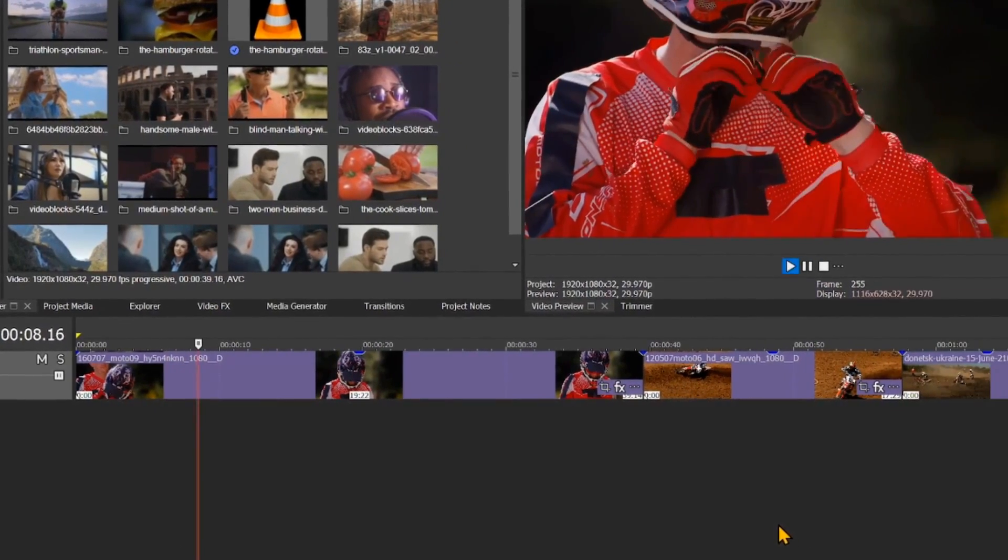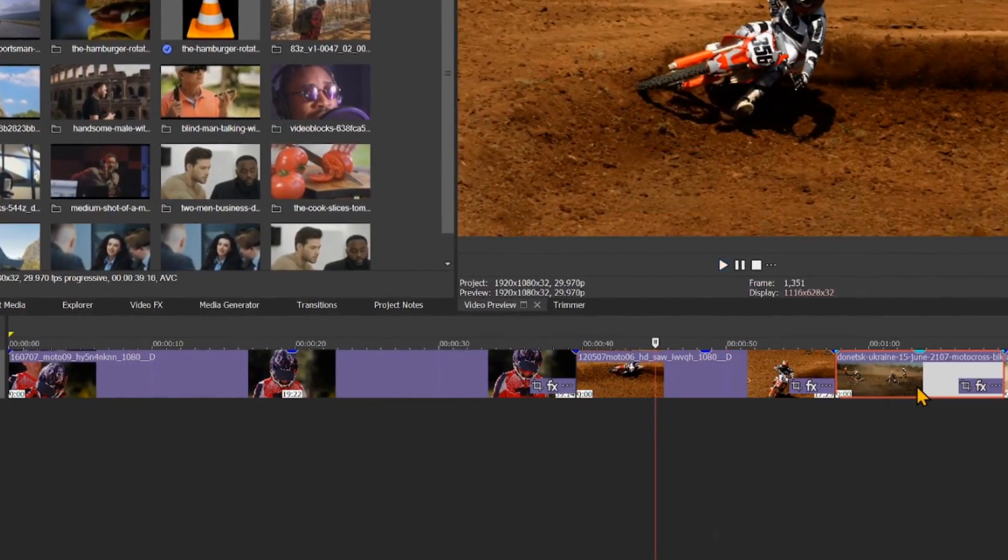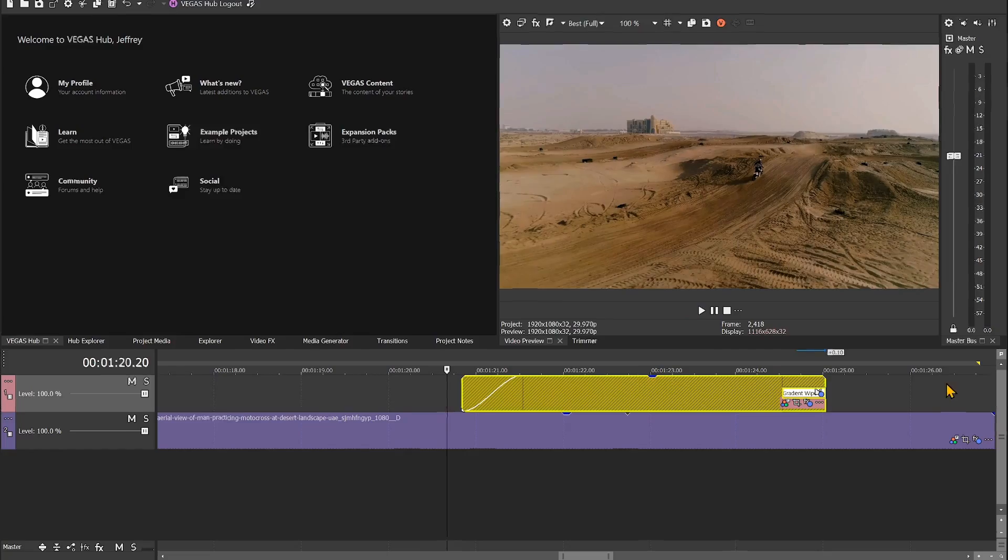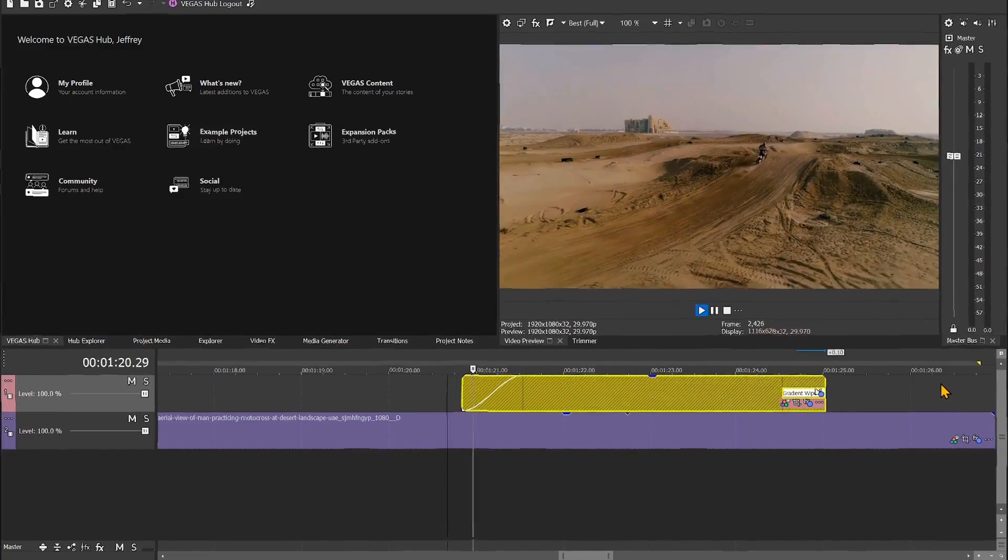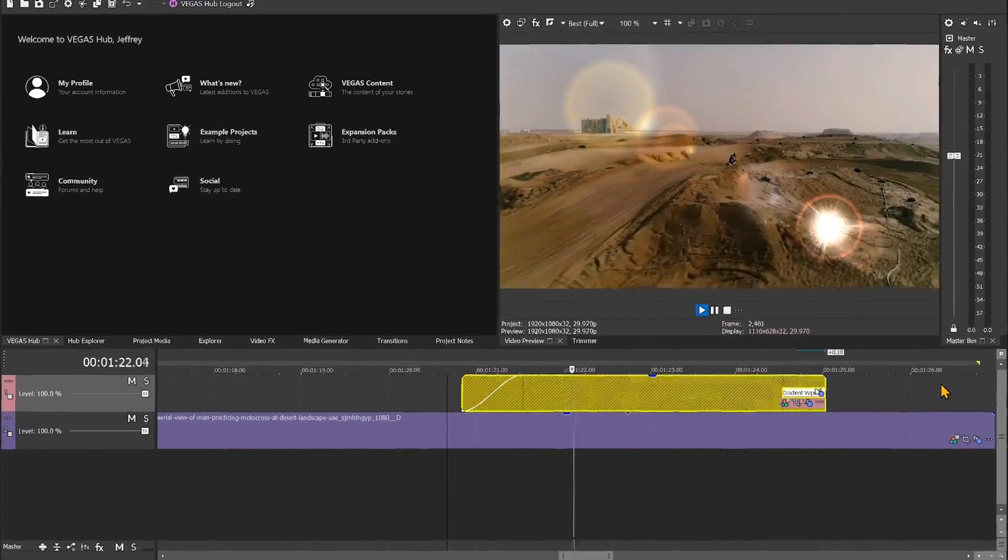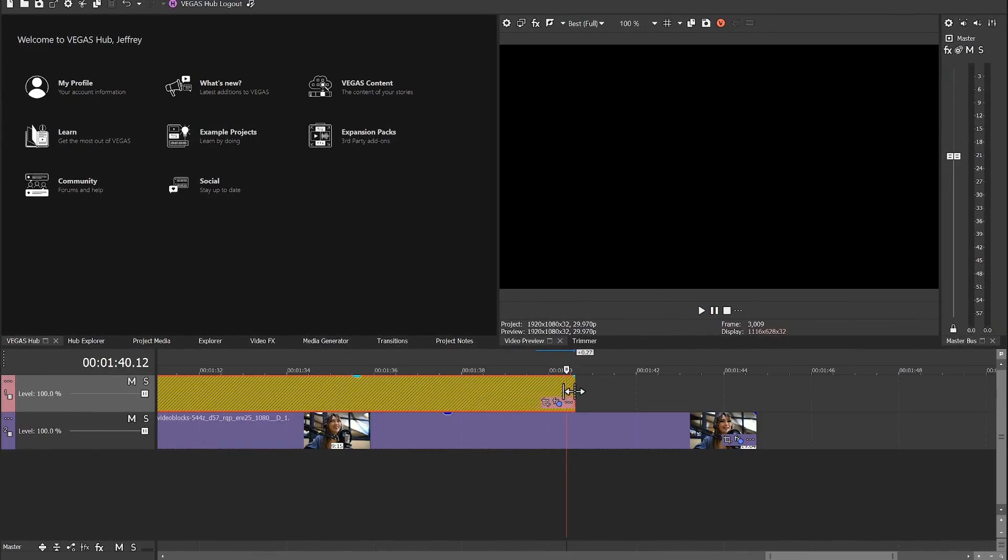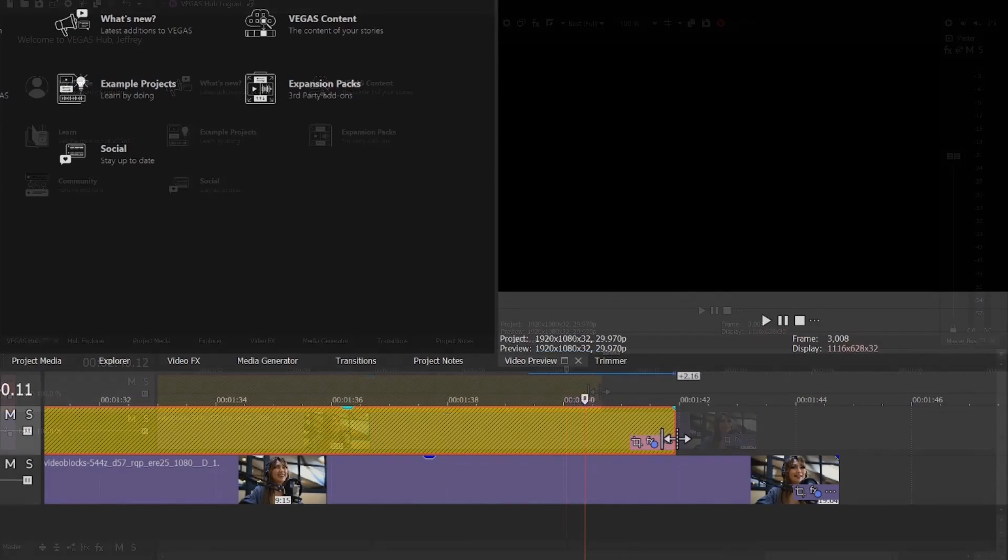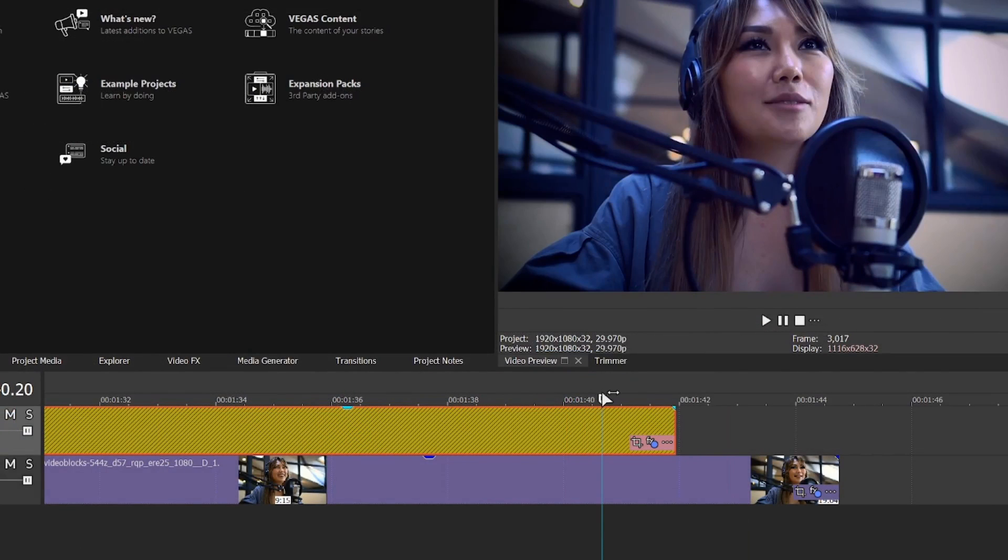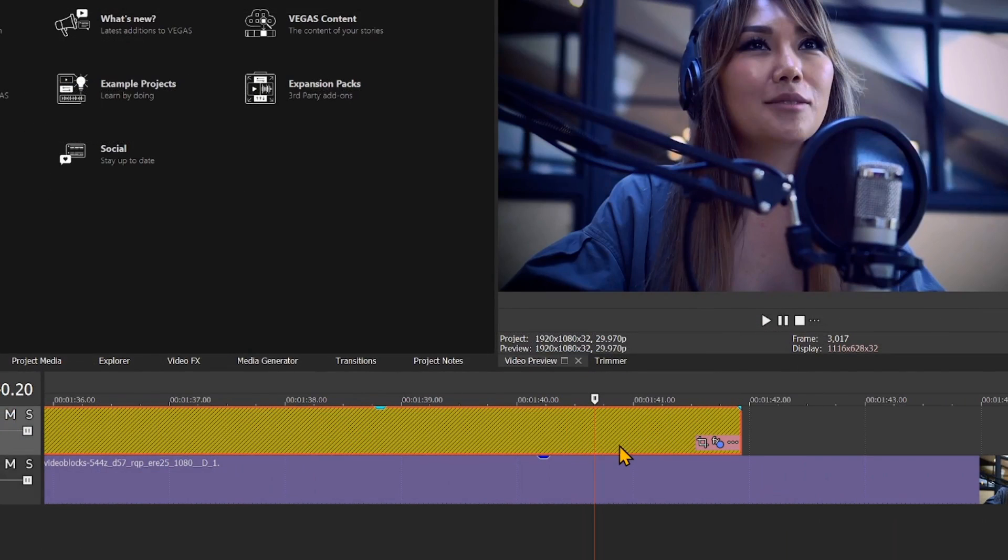Clips are called events in Vegas Pro. Adjustment events allow for precise timeline placement and timing without committing the effects and color to an individual event during the edit process.